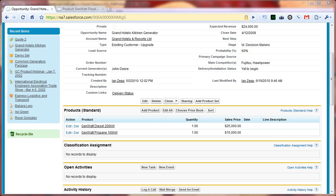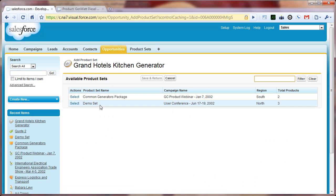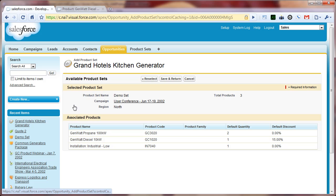Here we'll be discussing the way that we implemented our adding a set of products to an opportunity. In case you missed the previous video, I'll step through this again very briefly.